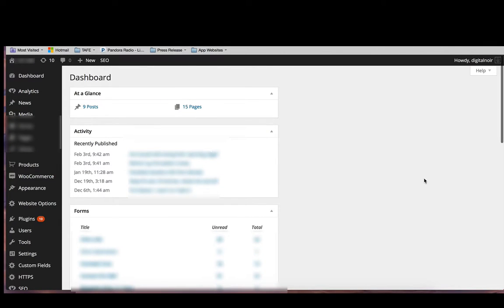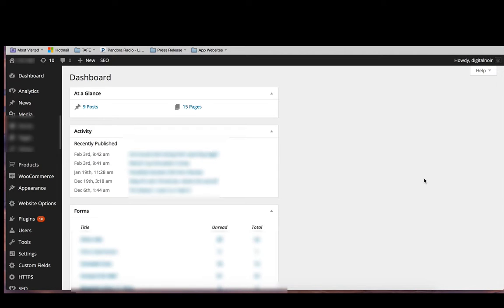Hi, it's Babette from Digital Noir here. I'm just going to go over how to add a product to your WordPress website. It's really similar to adding a new post or page, but there's a little bit more information that you will need to add in specifically about your product.